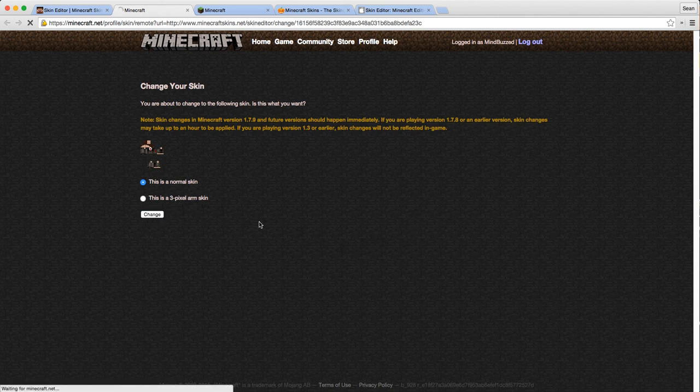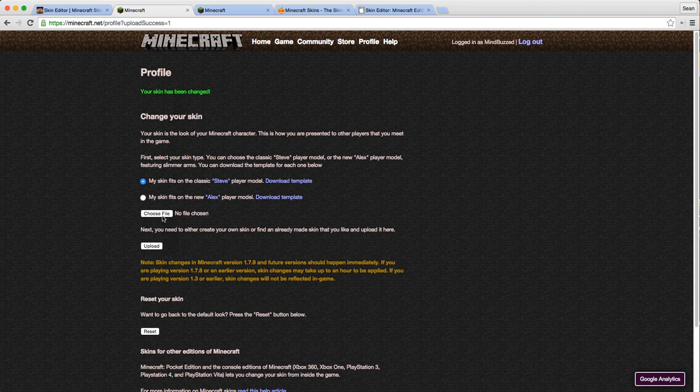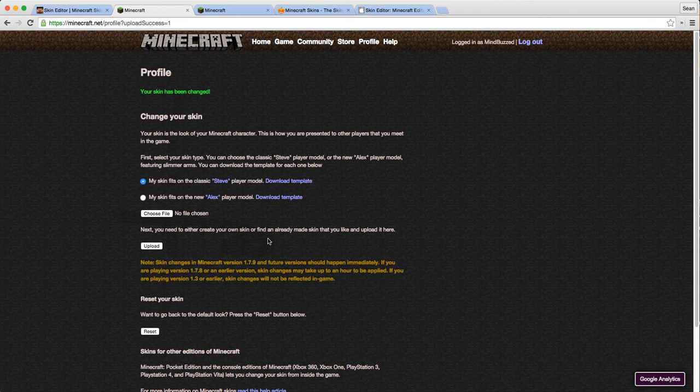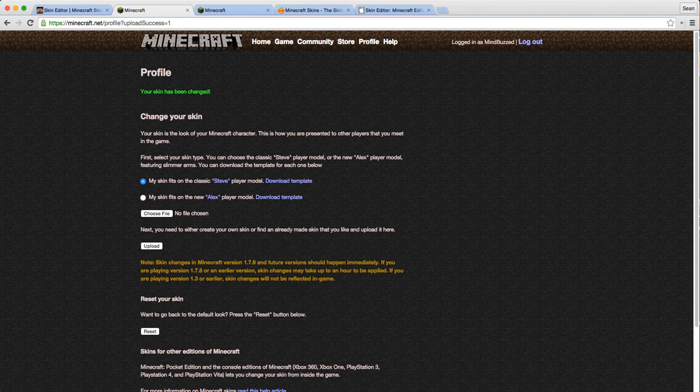I'm going to click 'change' and your skin has been changed. If you've downloaded it to your computer, you would upload it here. It takes a few seconds, sometimes a few minutes, to be updated on your Minecraft game. It helps if you log out and log back into your game. When you log back in, it should be updated already. Thanks for watching.